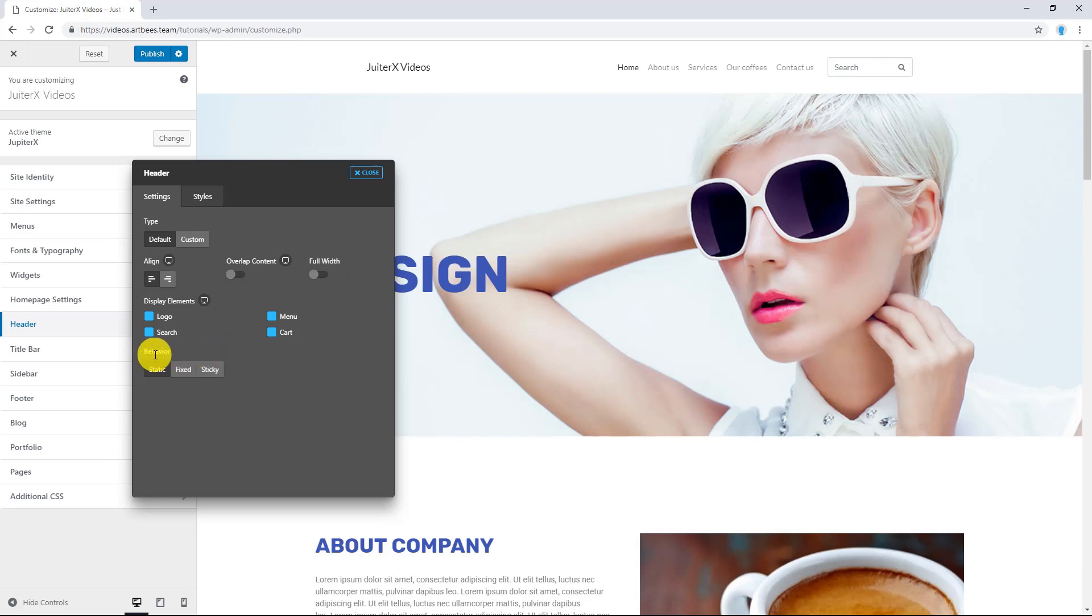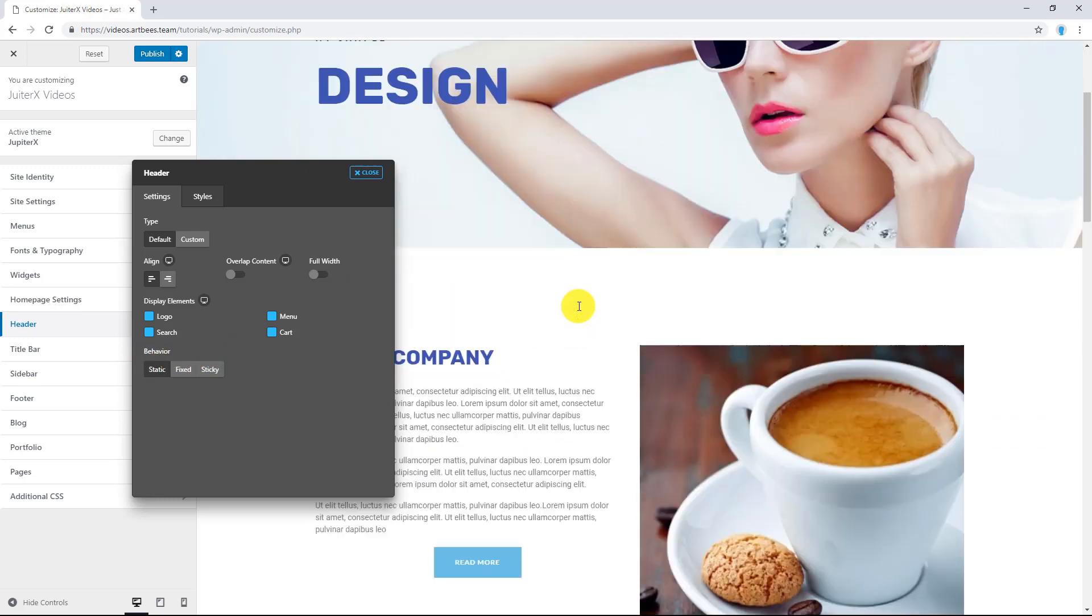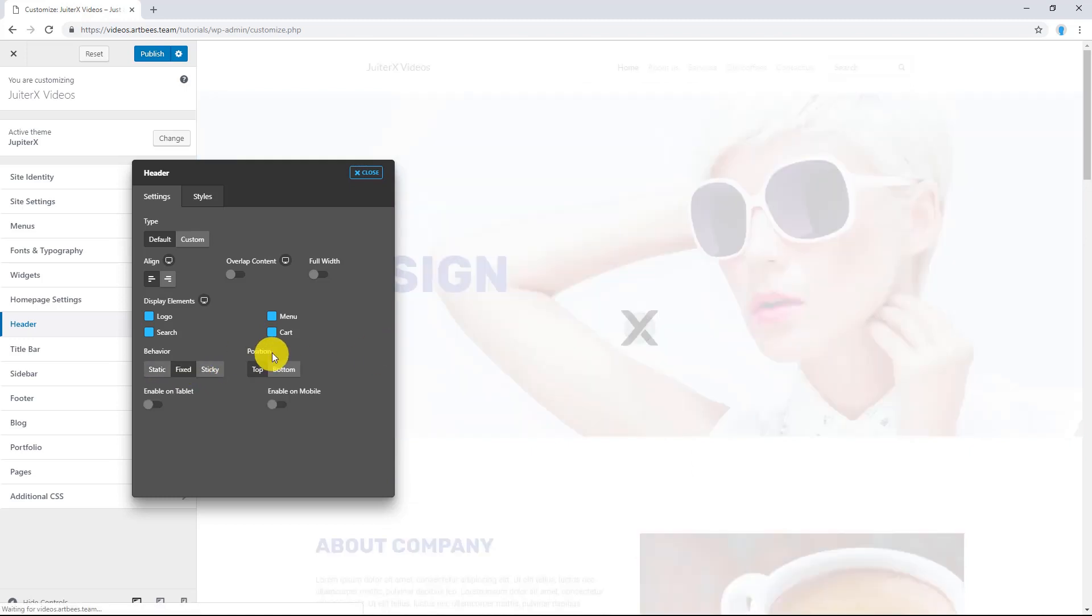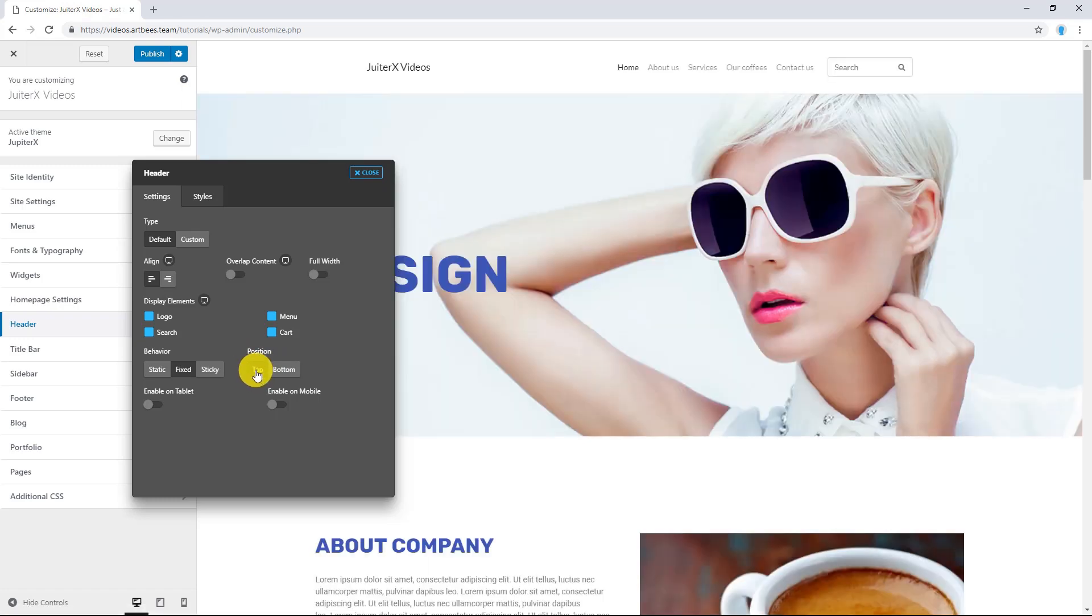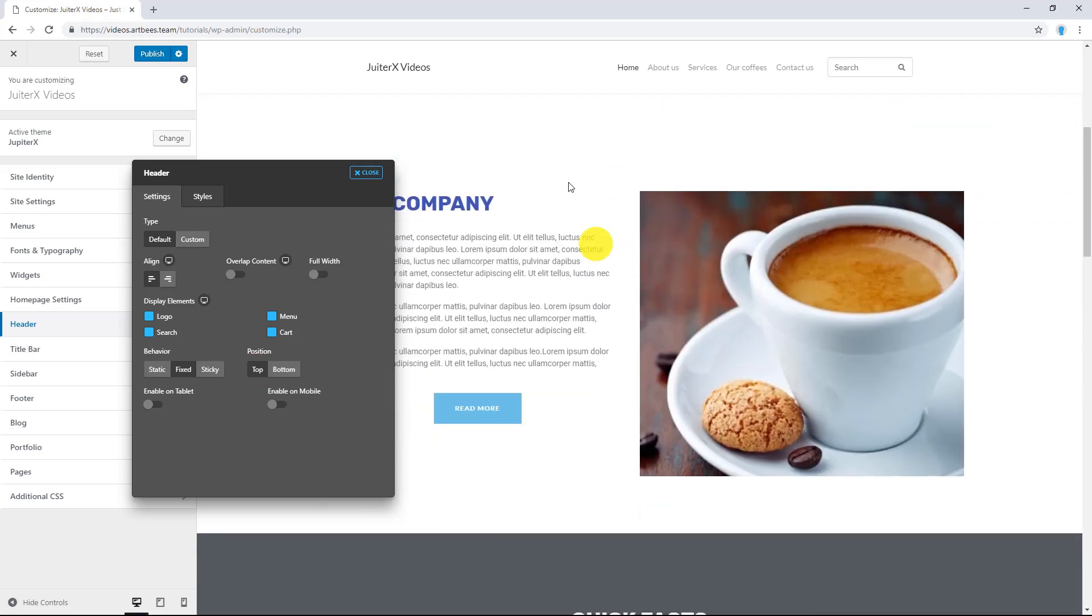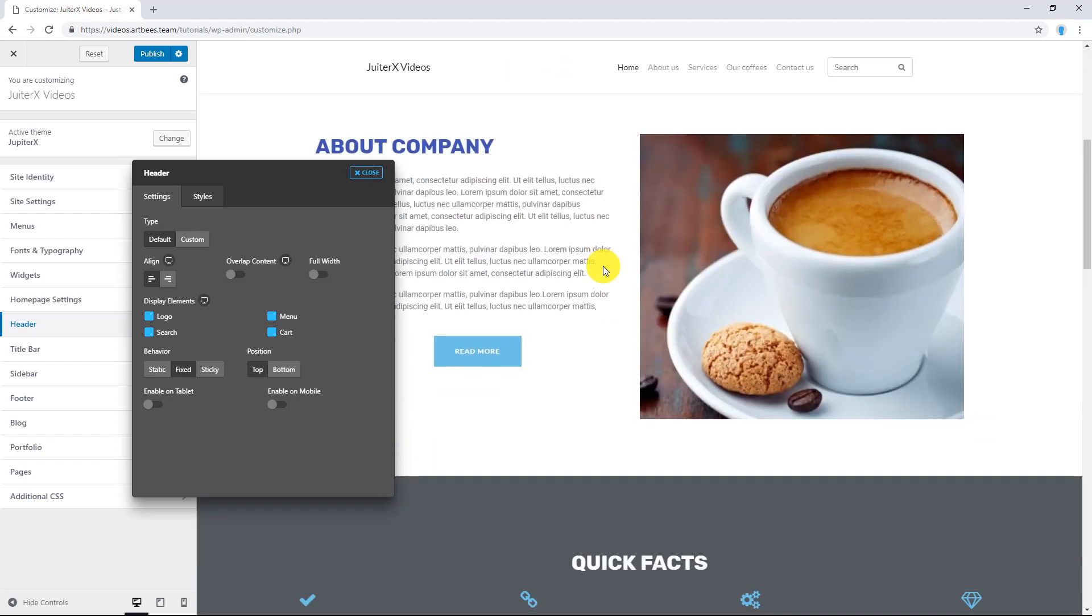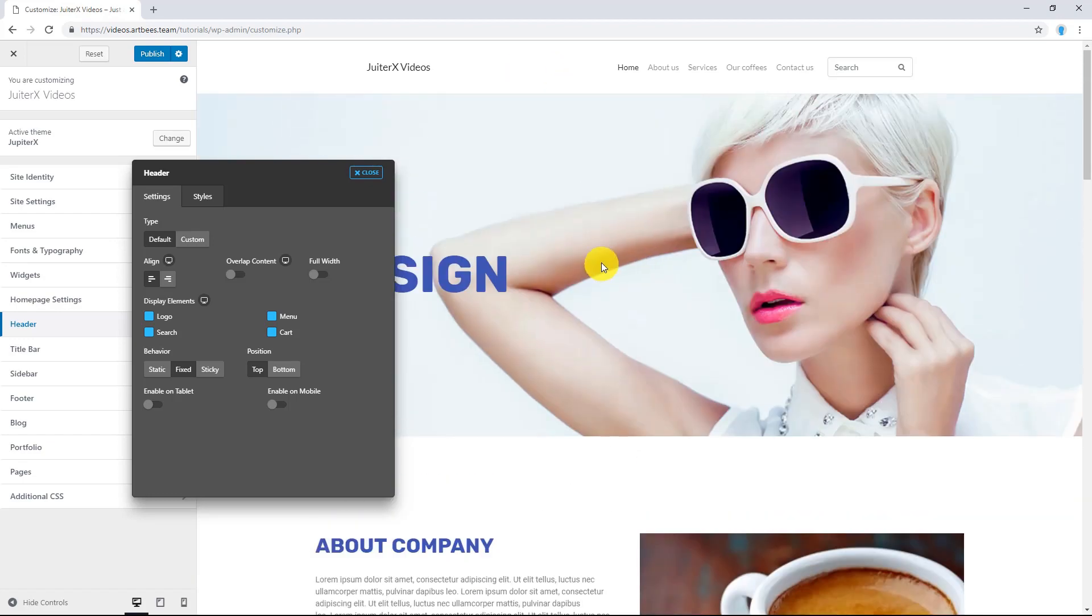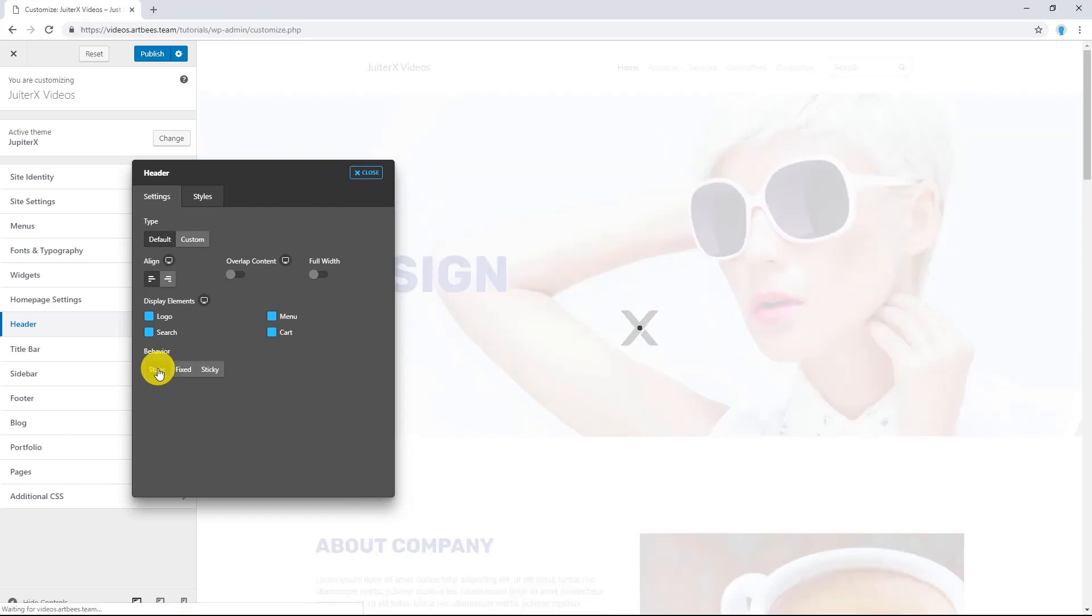And of course, Behavior. By default it is on Static. Let me scroll down. Now I'm going to select Fixed. I have two positions, Top and Bottom. For example, I'm going to select Top. And when I scroll down, the header will stay at the top no matter what. It has a fixed position. Let me put it back to Static.